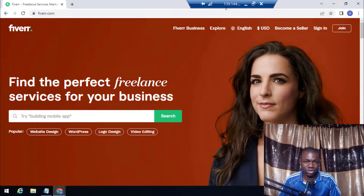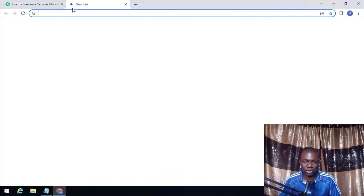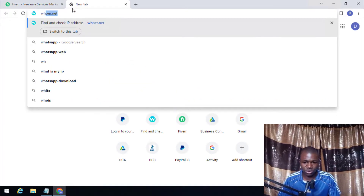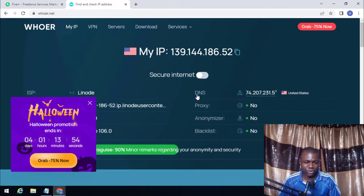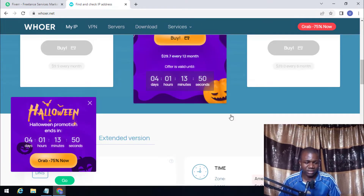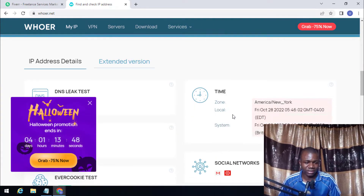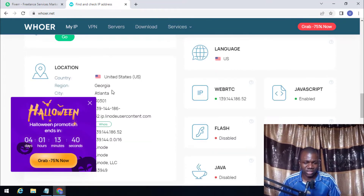Once you get a Windows VPS like the one I'm using, you just connect to it via Remote Desktop, then visit whoer.net and check your country or region. As you can see here, my IP is USA, which means the country I've been assigned is America — USA.